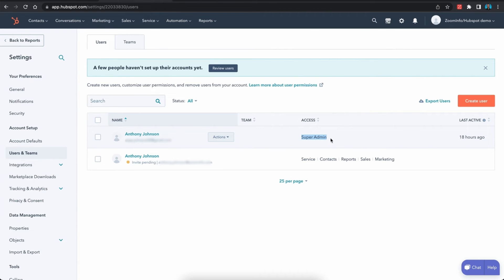If you are not a super admin in HubSpot you will not be able to connect to Zoom Info via the integration. So it is really important to understand that you must be a super admin in HubSpot in order to connect the integration.